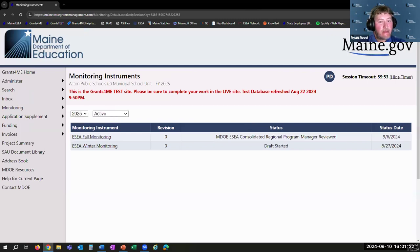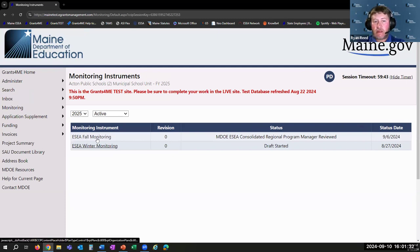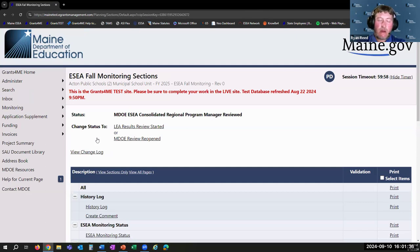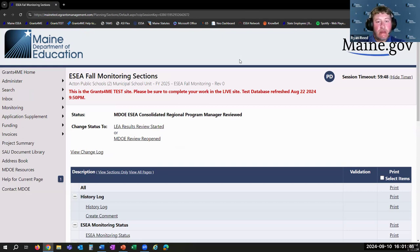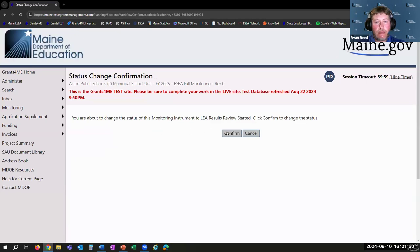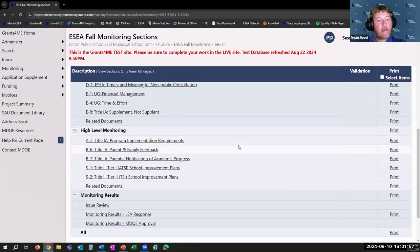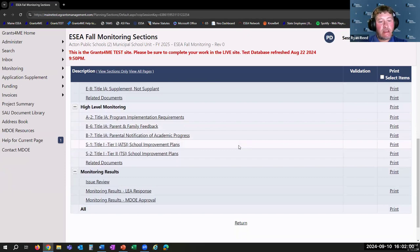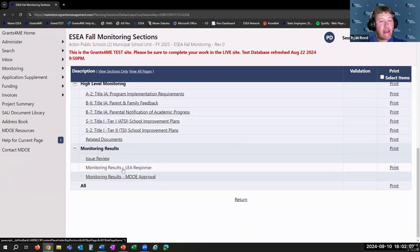You should now be able to see that I am under a different SAU, and their monitoring instrument has a different status: MDOE ESEA Consolidated Regional Program Manager Reviewed. That tells you Maine DOE has reviewed your monitoring submissions. Your first step here is again a status change — you're going to want to change it to LEA Results Review Started. Once you've done that, pay close attention: all of your work is now going to happen at the bottom of this sections page under what's called Monitoring Results, specifically Monitoring Results LEA Response — that is where you'll do any necessary response.